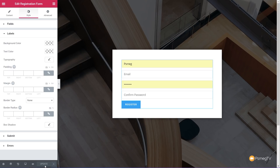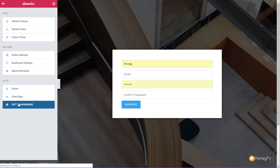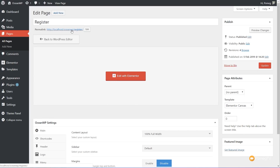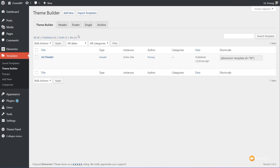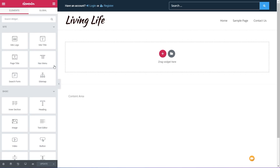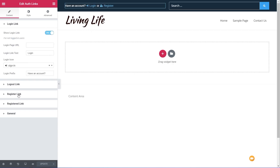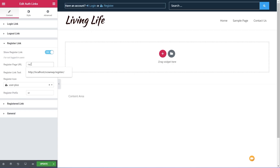Once we've done that we can simply hit update. We exit to the dashboard and we can see the link we're going to use for this page — forward slash register forward slash. Then we jump back over into our templates, into the theme builder, go to our header and edit that with Elementor. We can then update the registration button to make sure it goes to the right page — choose our authorization links, say the register link, and put in forward slash register forward slash.